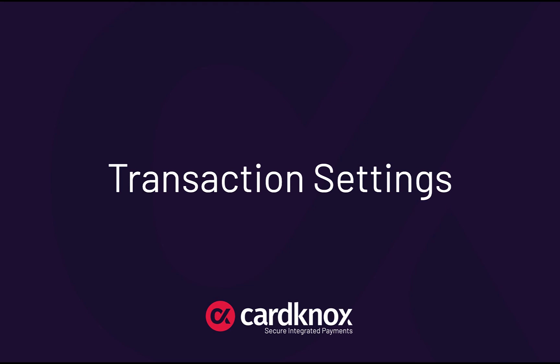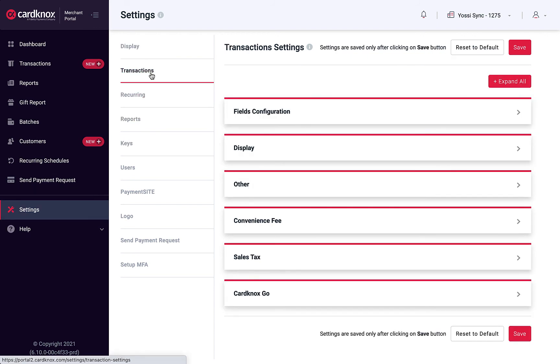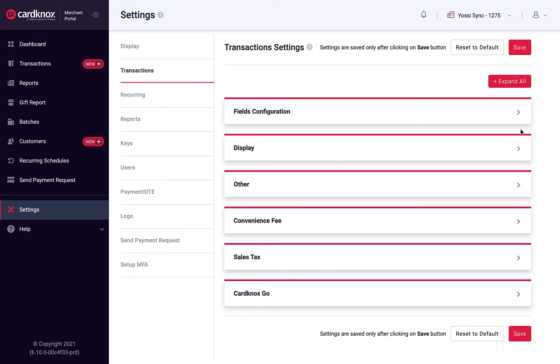The Settings module provides administrators with a wide variety of additional options to customize the user's experience. Let's take a look at some of the most used features. The Fields Configuration menu allows you to edit the names of the existing labels and choose if they are required and if they are visible to other portal users within your business.